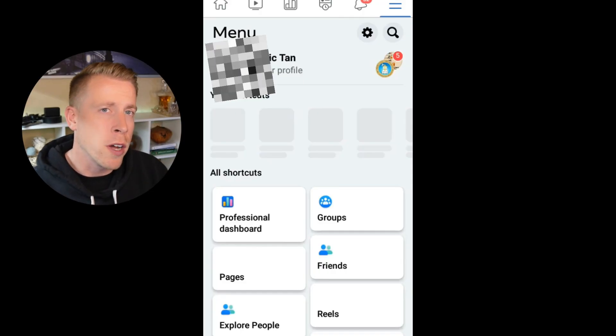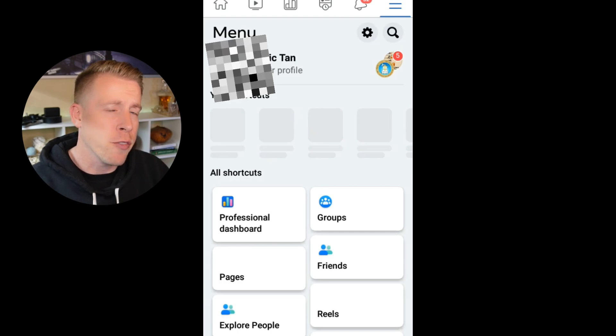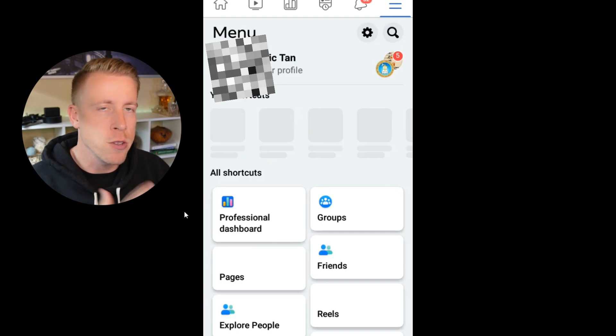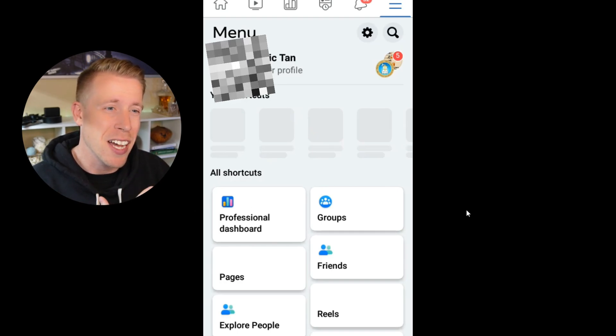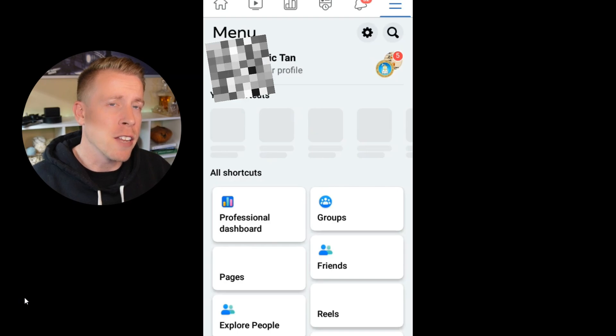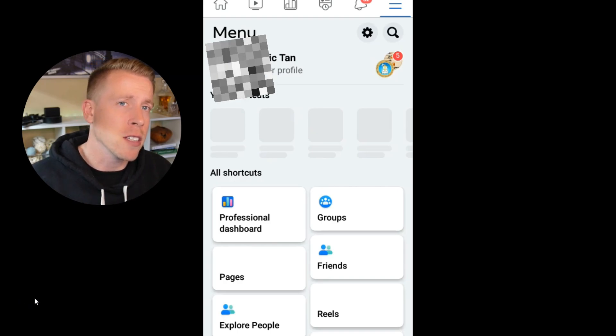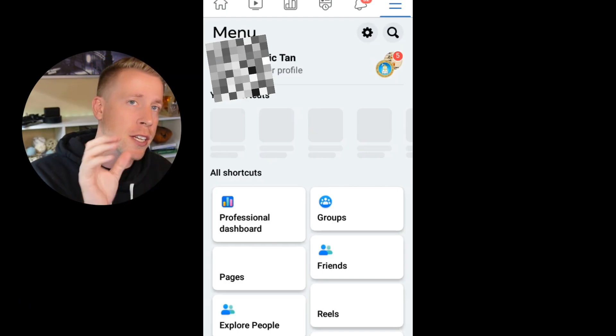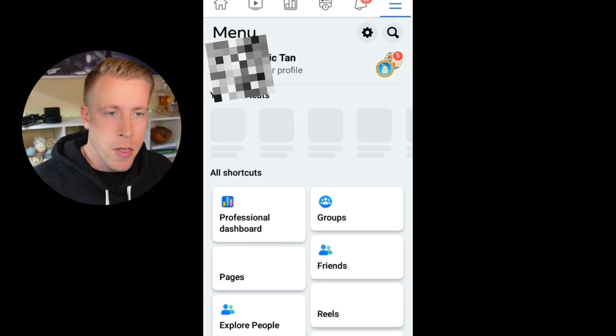Step number one is to go into your Facebook dashboard. I highly advise you do this on your phone. It's a lot easier. So once you're here, and again, if you can't find this, essentially when you open it, it's in the right hand corner. If you click on your profile pic.